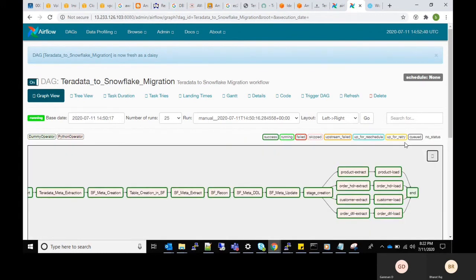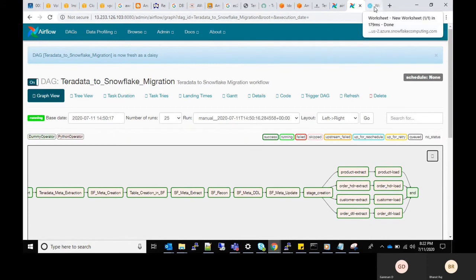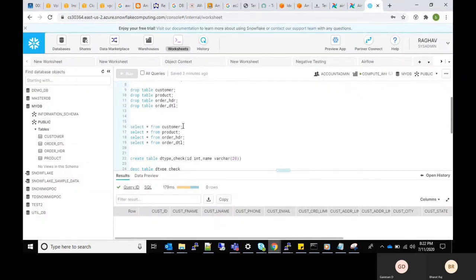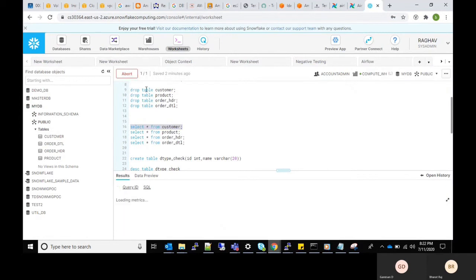As soon as loading task completes, data gets replicated in the target database as shown in the Snowflake console. We can see that all four tables have the same record count as in the source database.